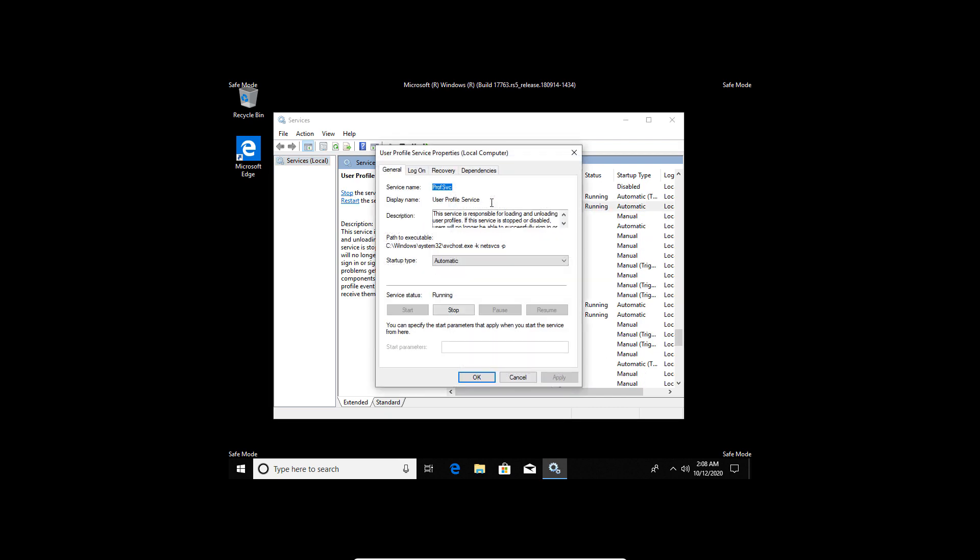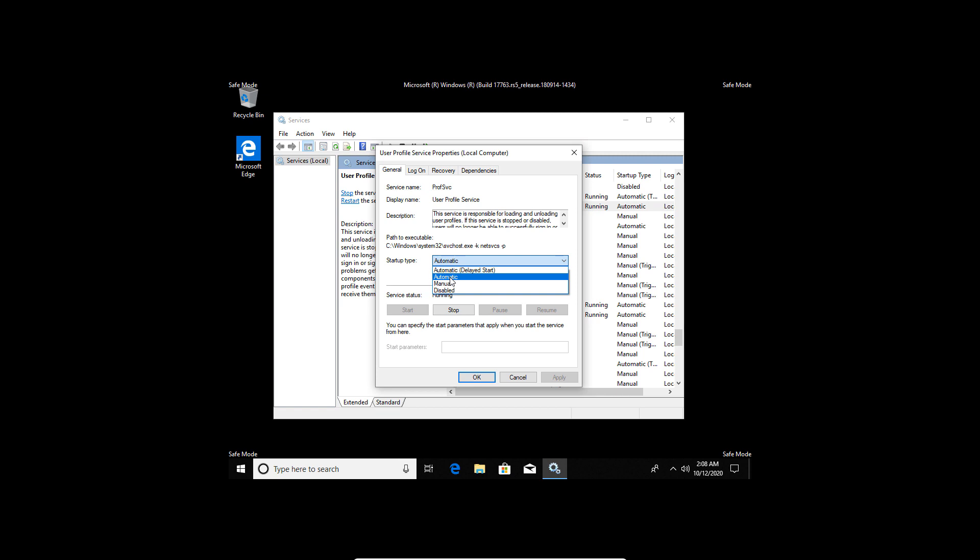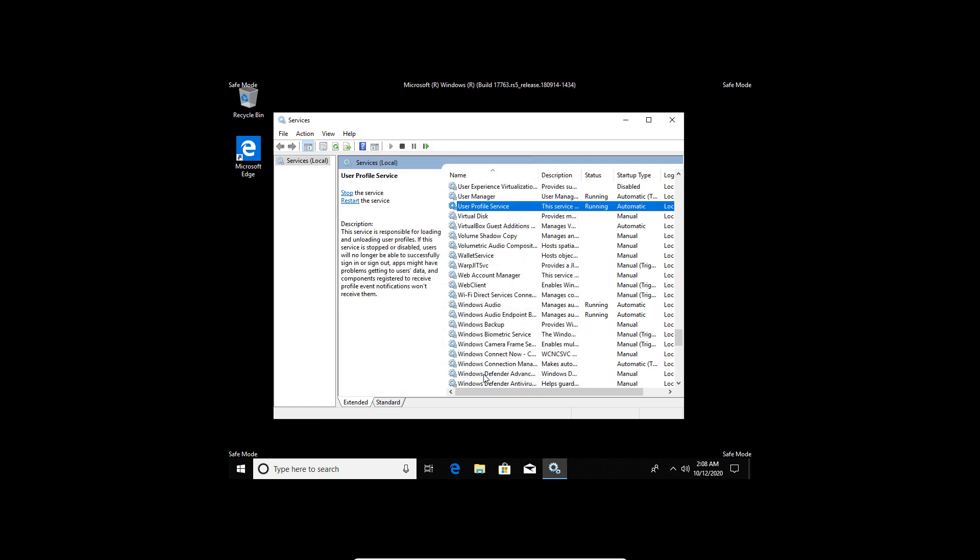Under the Startup Type section, ensure it is set to automatic. Tap OK. Now restart your computer to see if you are able to login successfully.